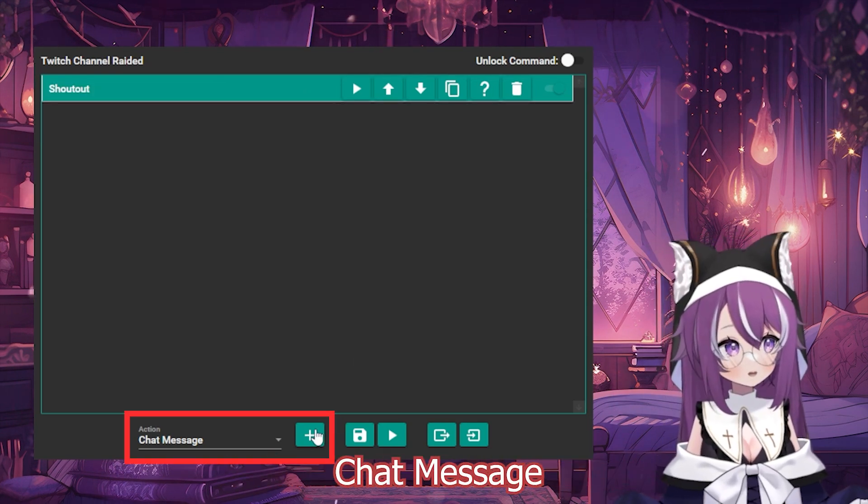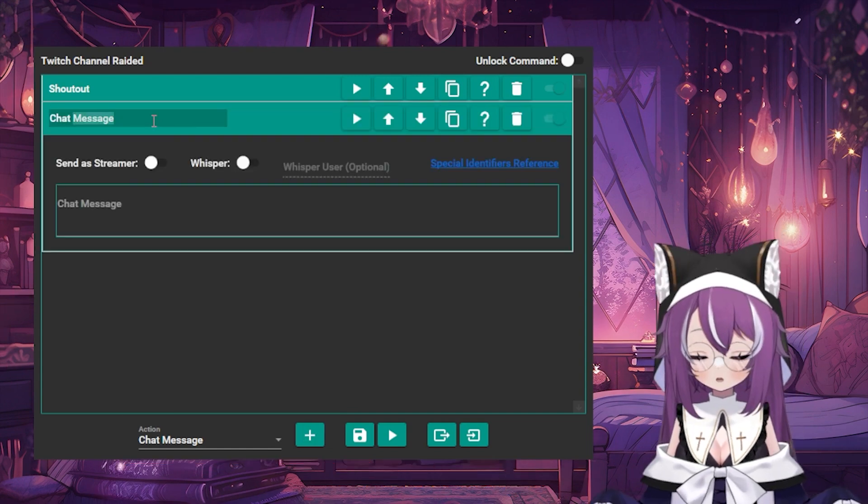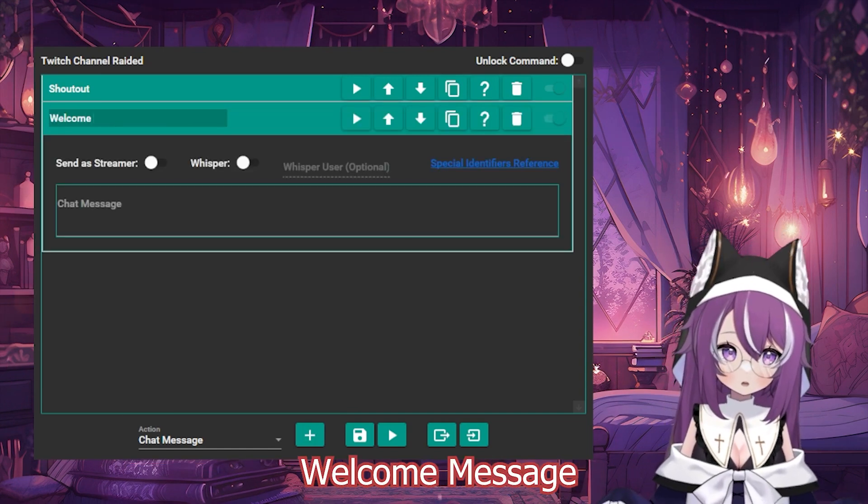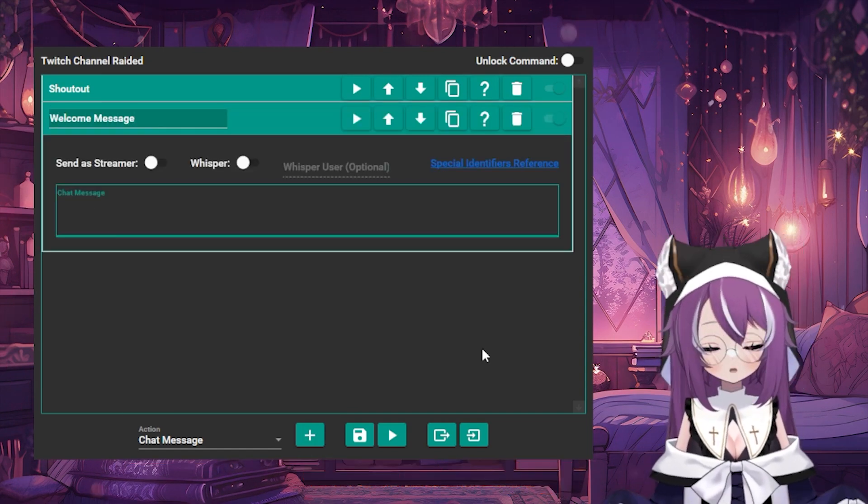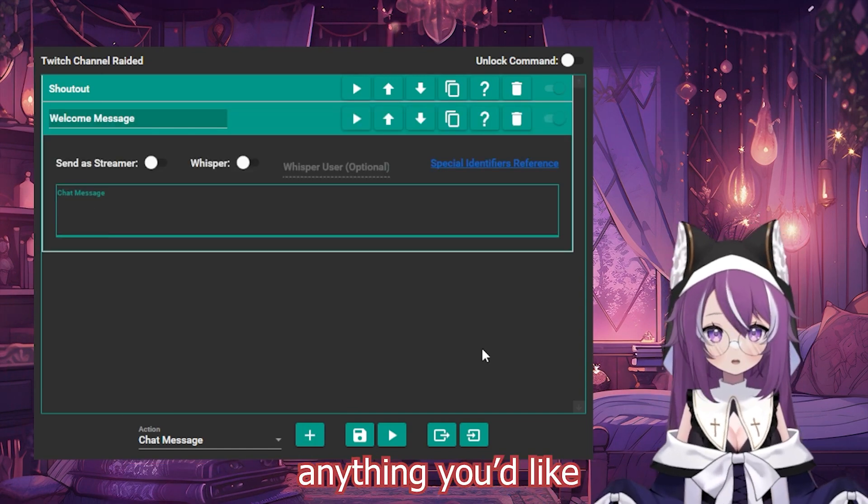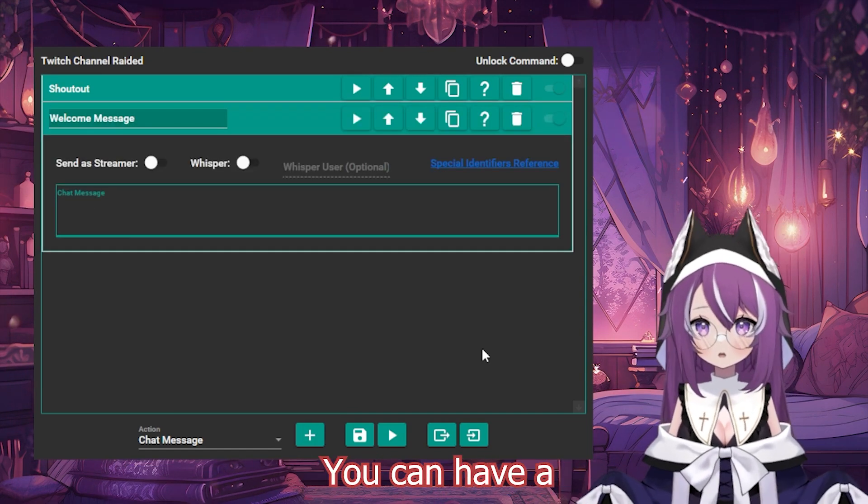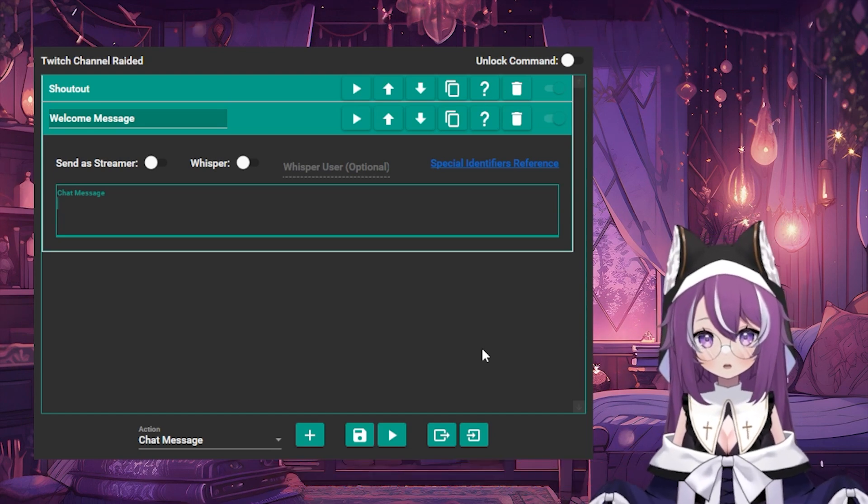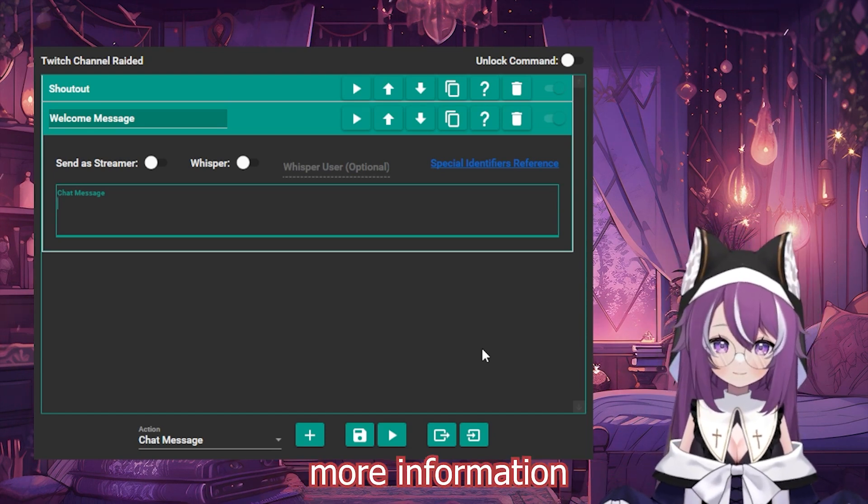Then we're going to add another chat message. I'm going to name it Welcome Message. This can be anything you'd like. You can have a little short welcome message for your chat, or do a little more information.